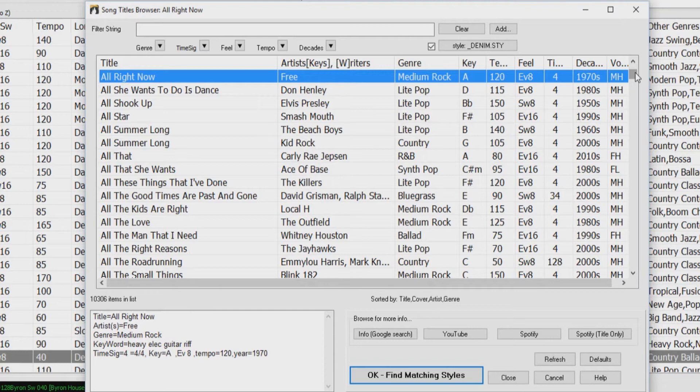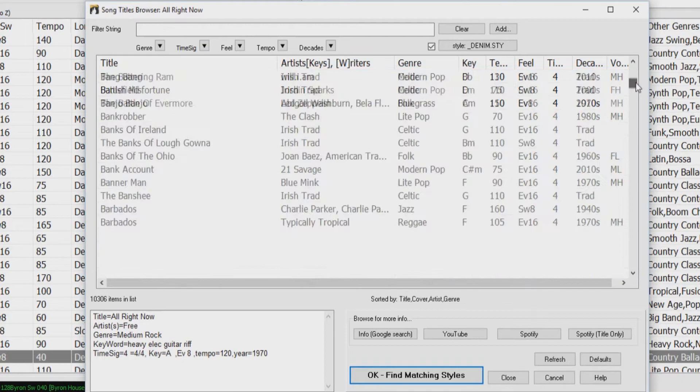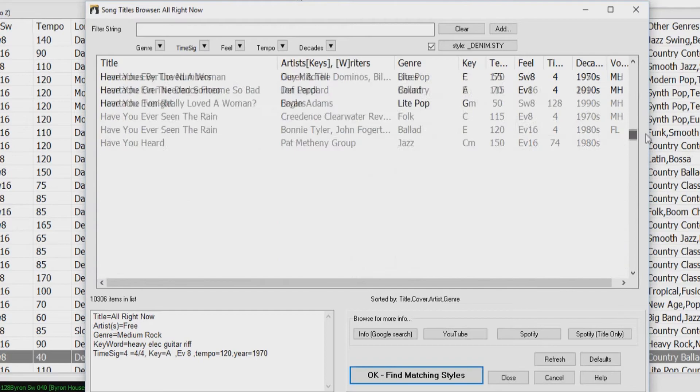Firstly, we've added 2,000 new song titles to the Song Titles browser, so there are now over 10,000 titles. And you can filter this list by genres, time signature, feel, tempo, and decade.